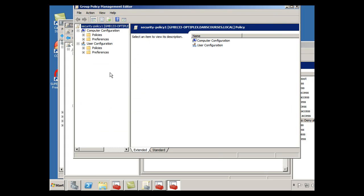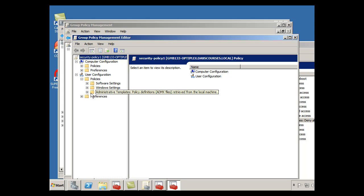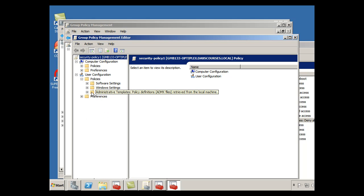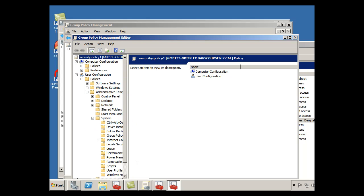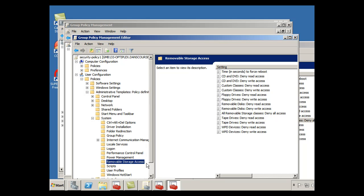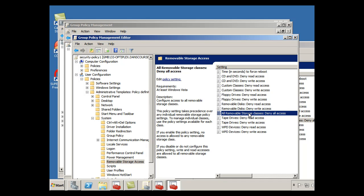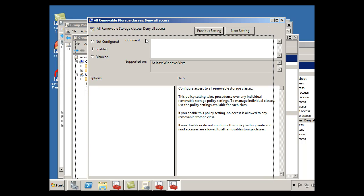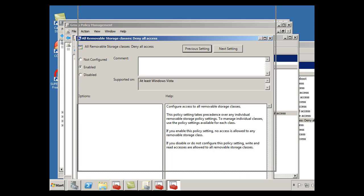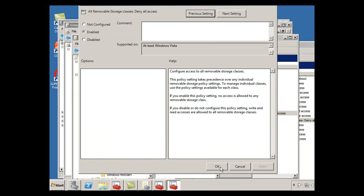Well what happened was, I had edited the policy under user, under administrative templates, under system, and under removable storage access, and I open this one up right here, remove access to all storage classes, deny all access. I clicked enabled, but because it was off screen, I forgot to click OK here, and so then that didn't happen.